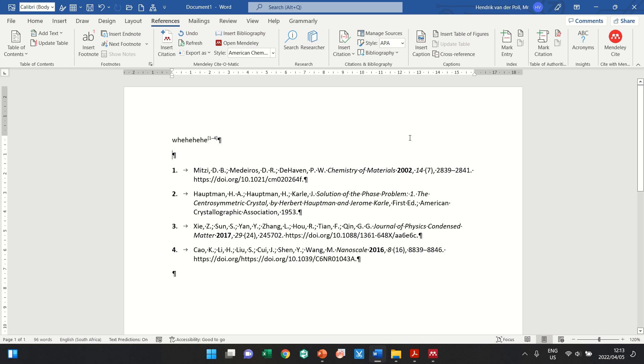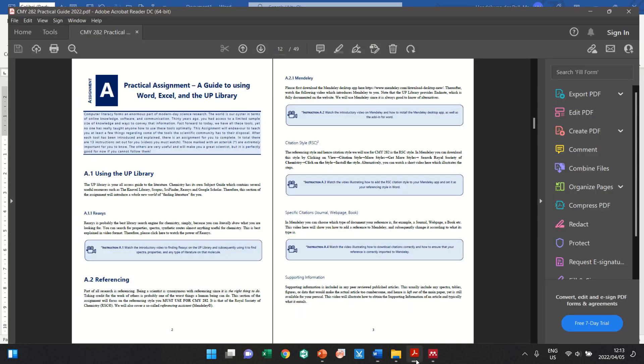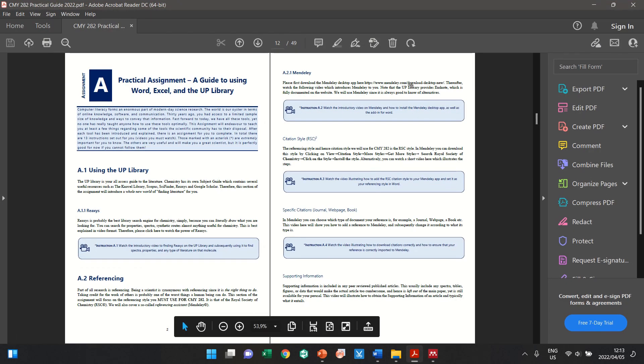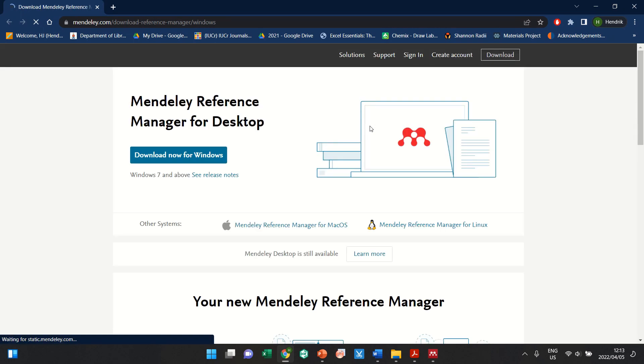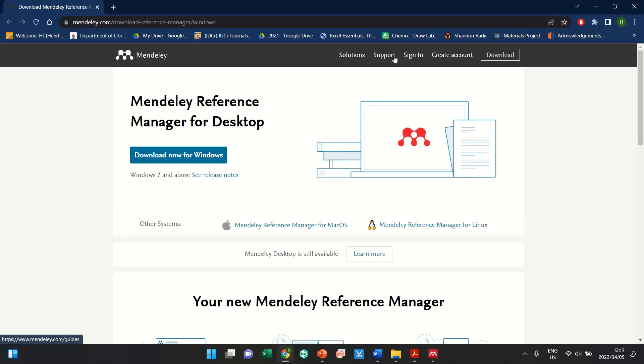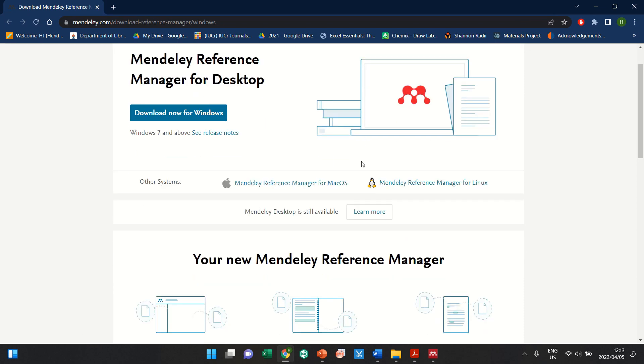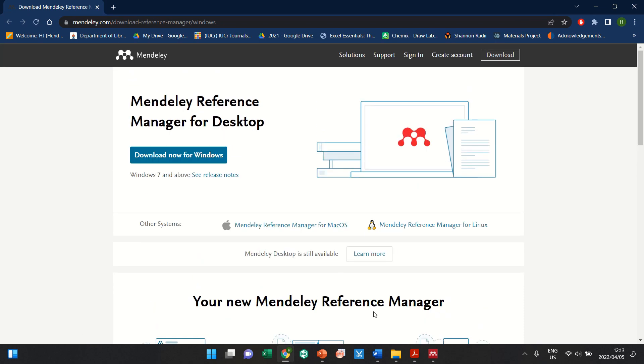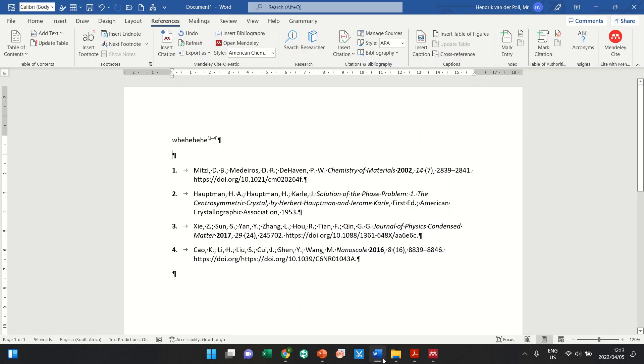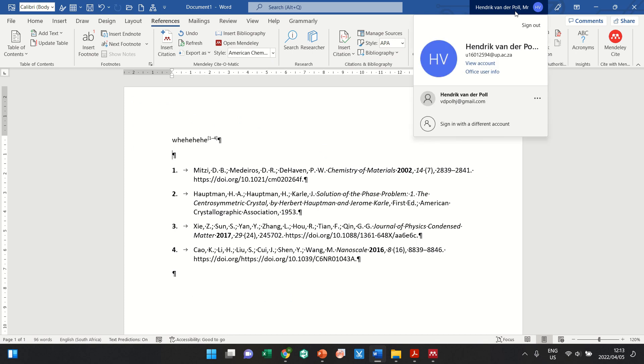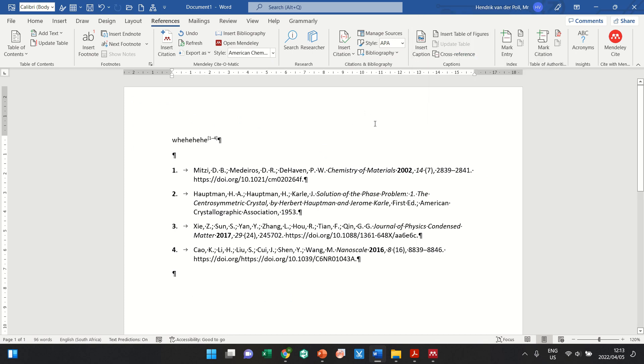You should be able to use the Mendeley website to answer most of your questions. I'm not really a technical manager. There is some support if you struggle. You can contact other options that are there. If you struggle to install Mendeley for Word, sometimes what I've found is if you quickly log out of your UP account and then install it and then re-log in, for some reason that works.